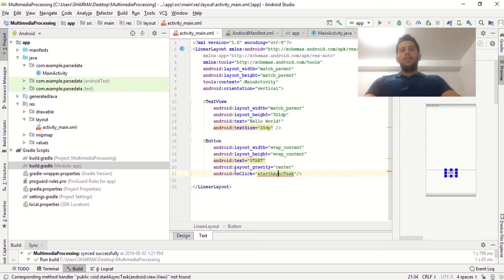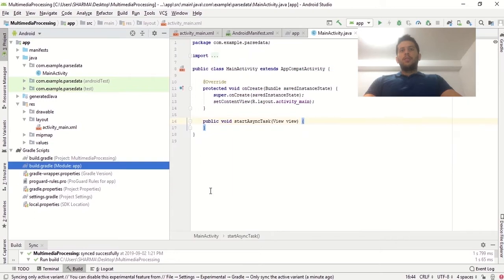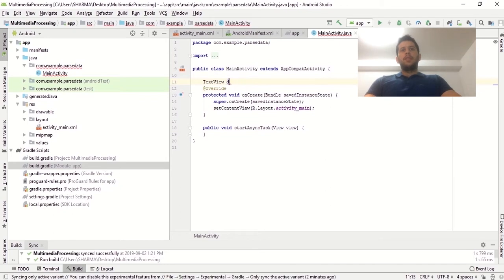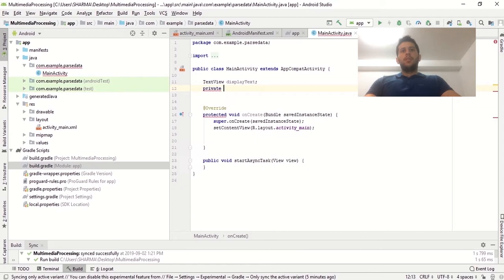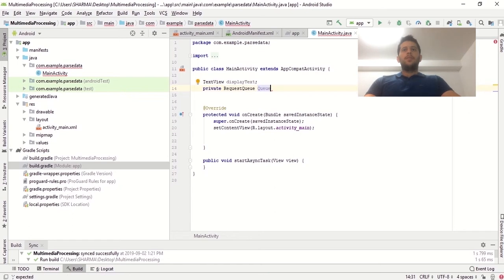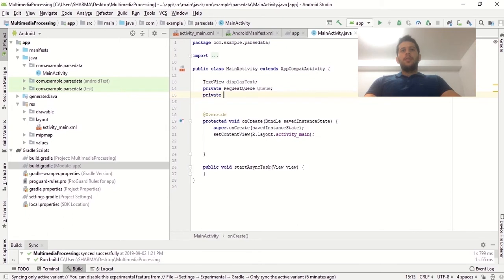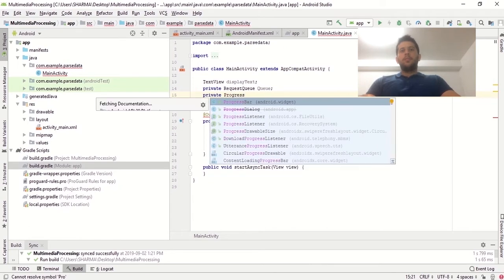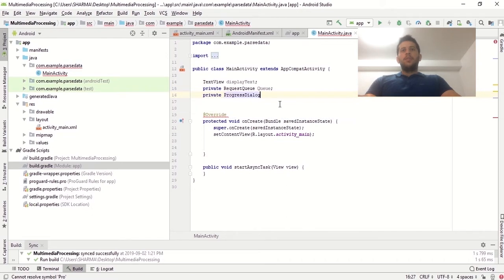We'll name it startAsyncTask. We need a method with this name — click on the red sign to create the startOnClick method, which will be automatically created in the MainActivity. Now for assigning the TextView, we need to create a TextView variable named displayText. I'm also going to create a private RequestQueue variable named queue, and I'm going to create a ProgressDialog which will be displayed when we click the button — it will show while data is fetched from the internet in the background.